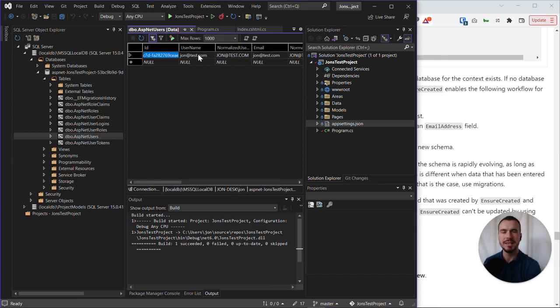And as expected, we can see one active row that has a long ID, and then the username is john at test.com.